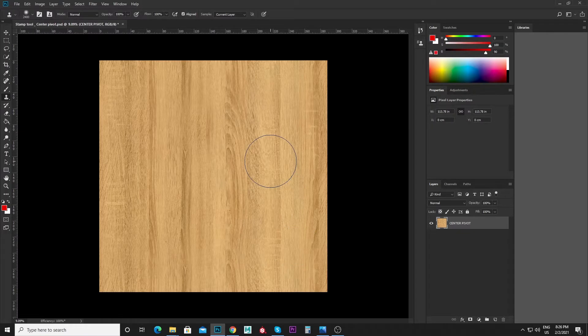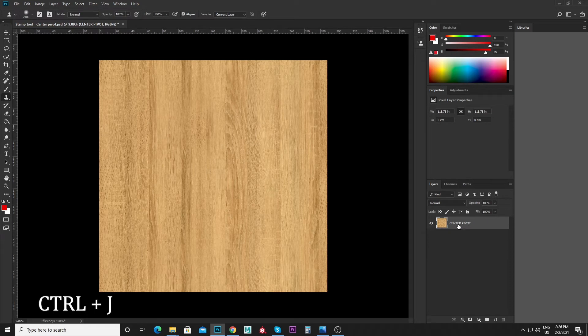Hi dudes, in this video we will see the stamp tool — how we rotate and flip it. First of all, in this stamp tool, we will use a backup layer.